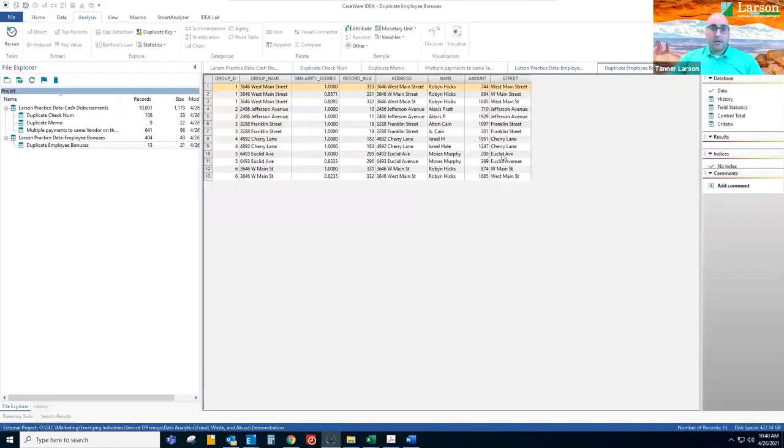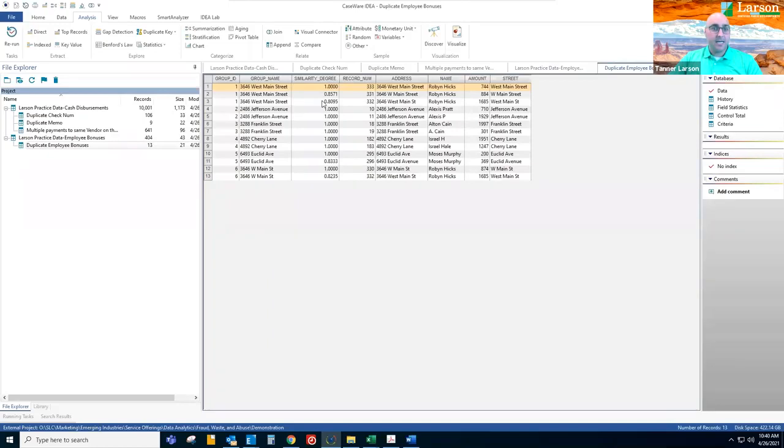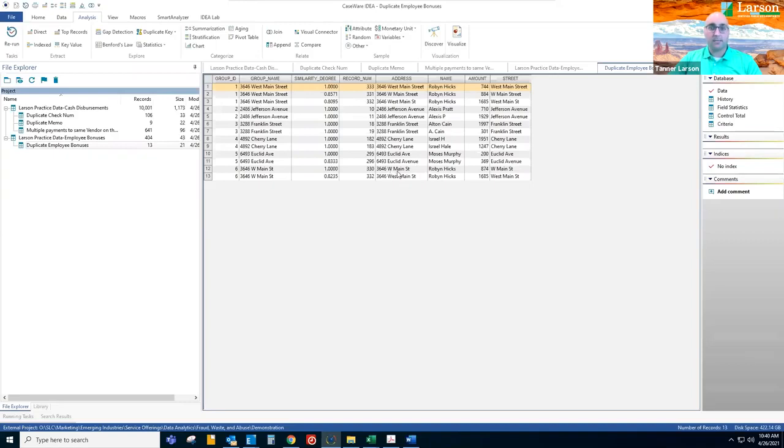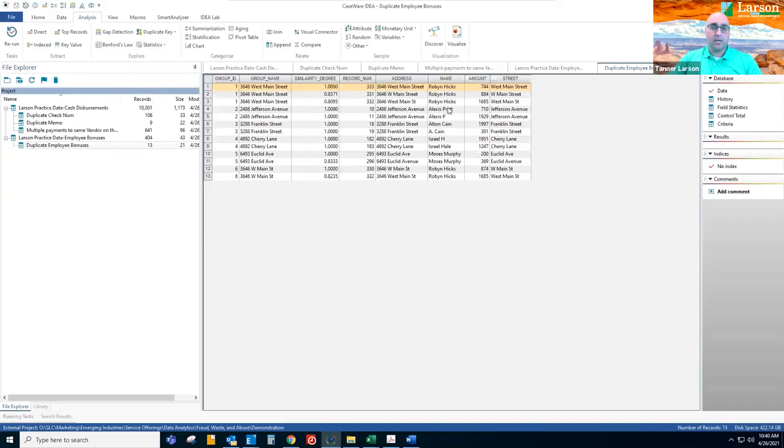Okay, we run the fuzzy duplicate and it identifies this person Robin Hicks received multiple payments and they had a different address each time West Main Street spelled out, W Main Street, West Main abbreviation Street. So this person changed their address trying to be tricky. Another one, Alexis Pratt, Alex P. In Excel, you're not going to be able to identify those as duplicates.